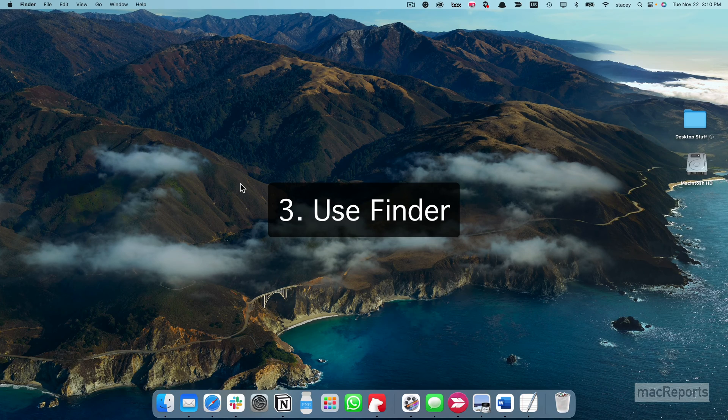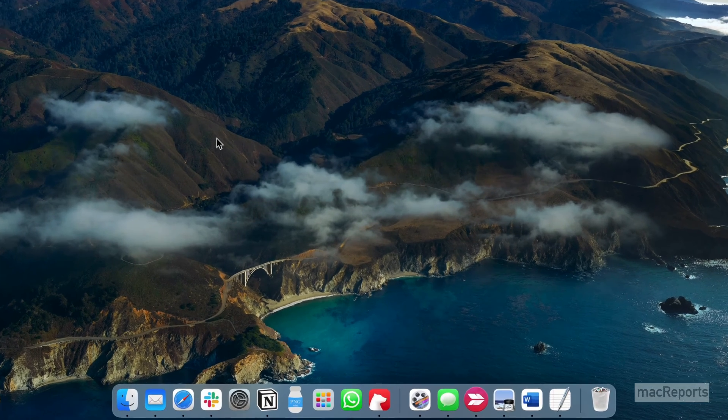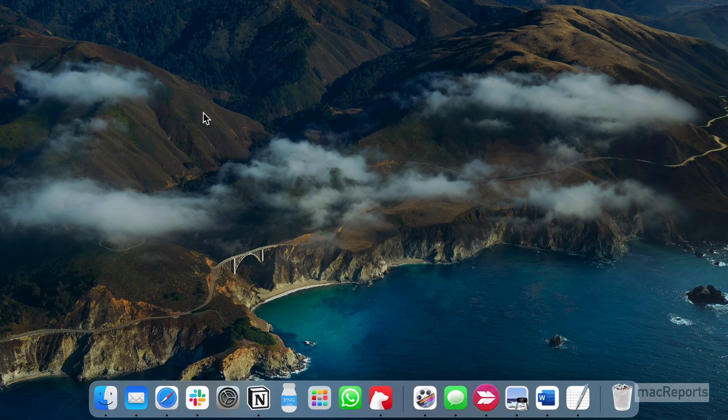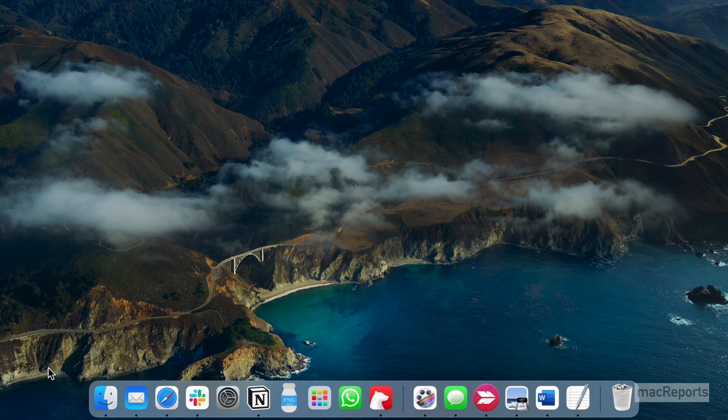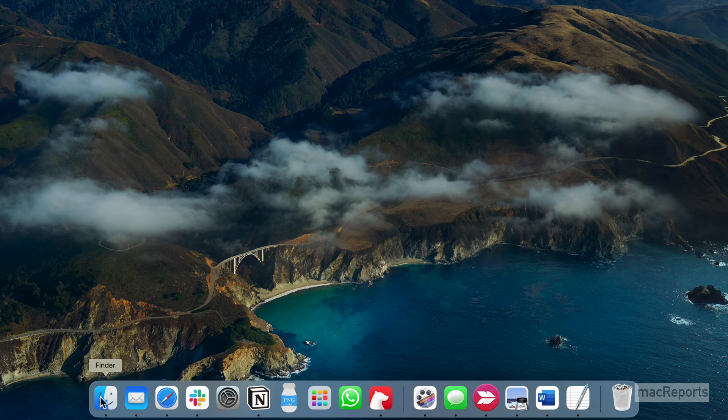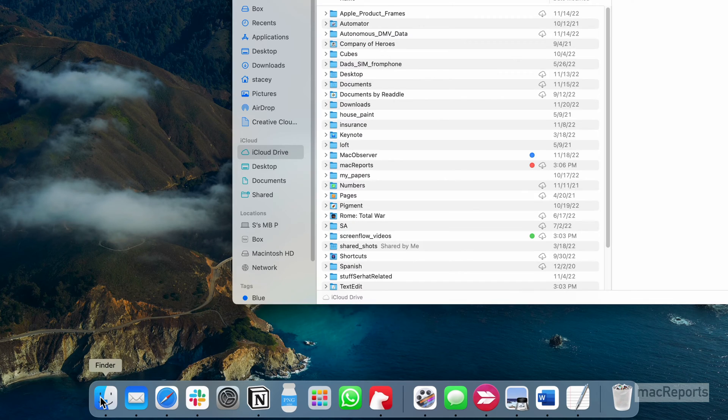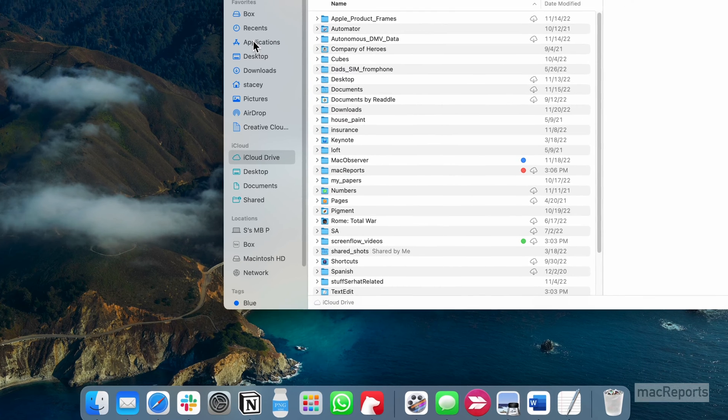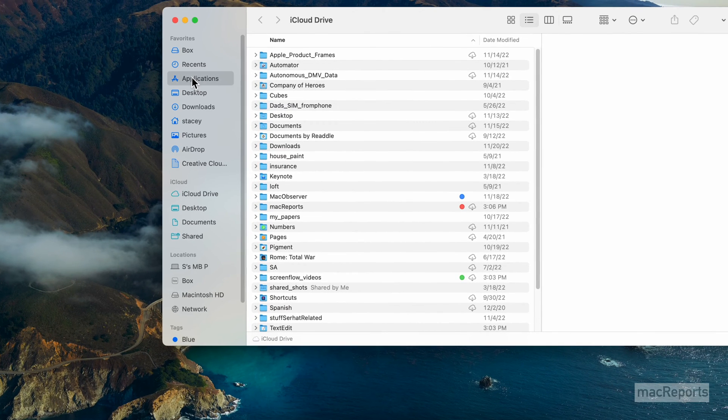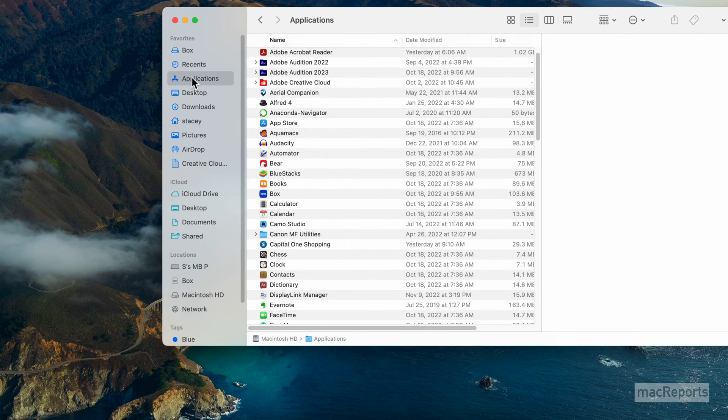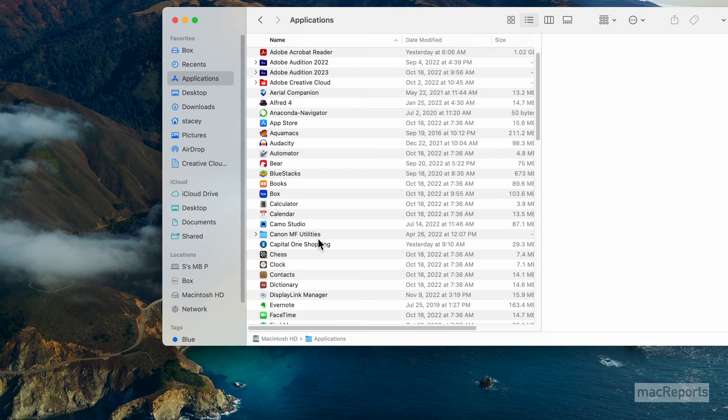You can use Finder. Open Finder, usually located in the Dock. Click on Applications in the sidebar. Find and double-click on the Utilities folder.